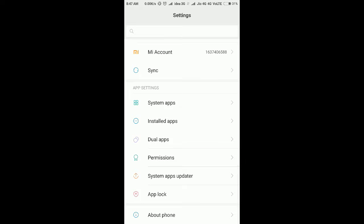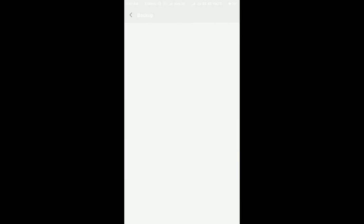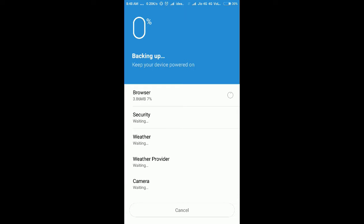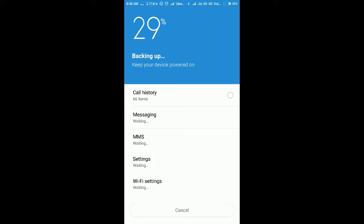I'm going to start the local backup now. For representation purposes, I'm showing it with only system applications rather than all 190 apps, since that would take much longer. I just want to check whether it is working correctly — and yes, it is continuing, which means it is working fine.